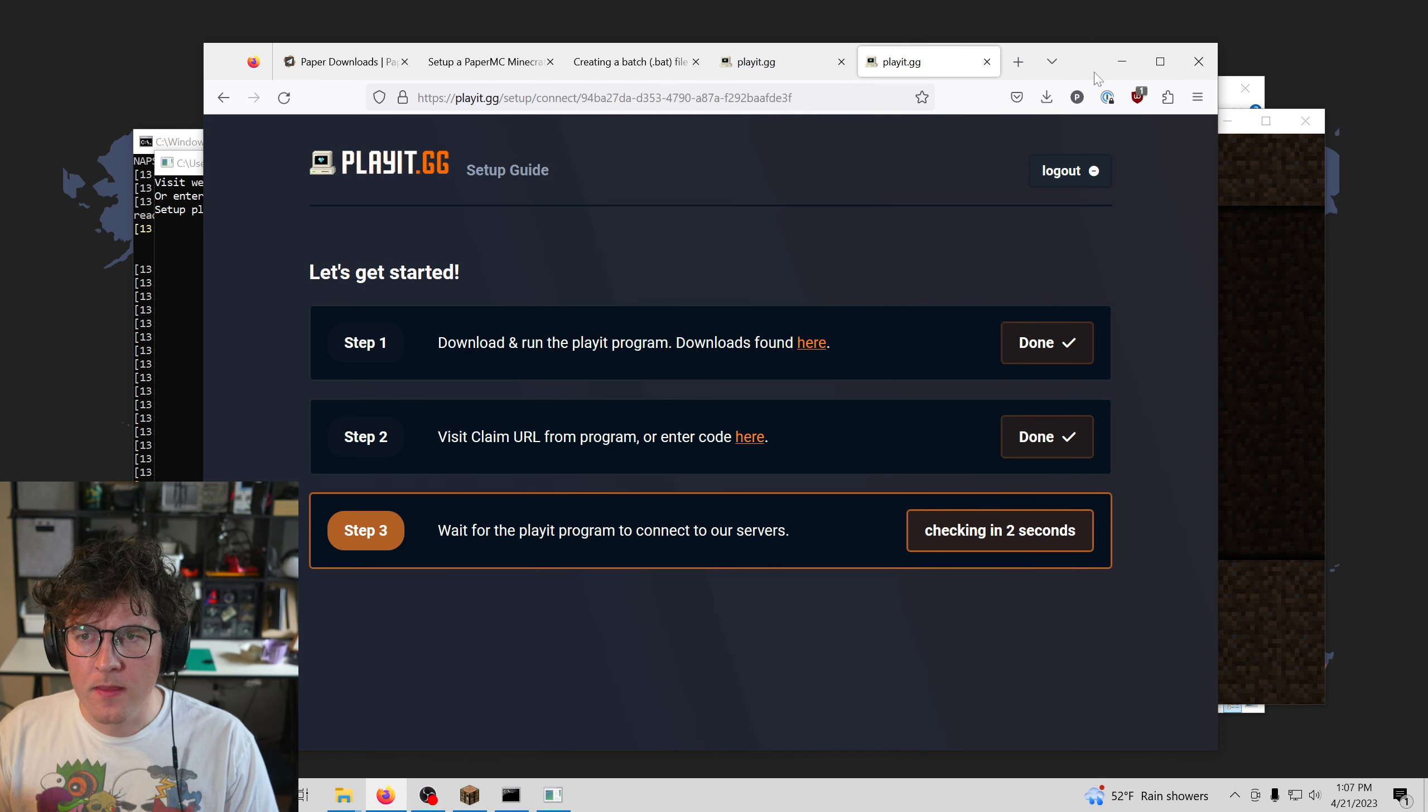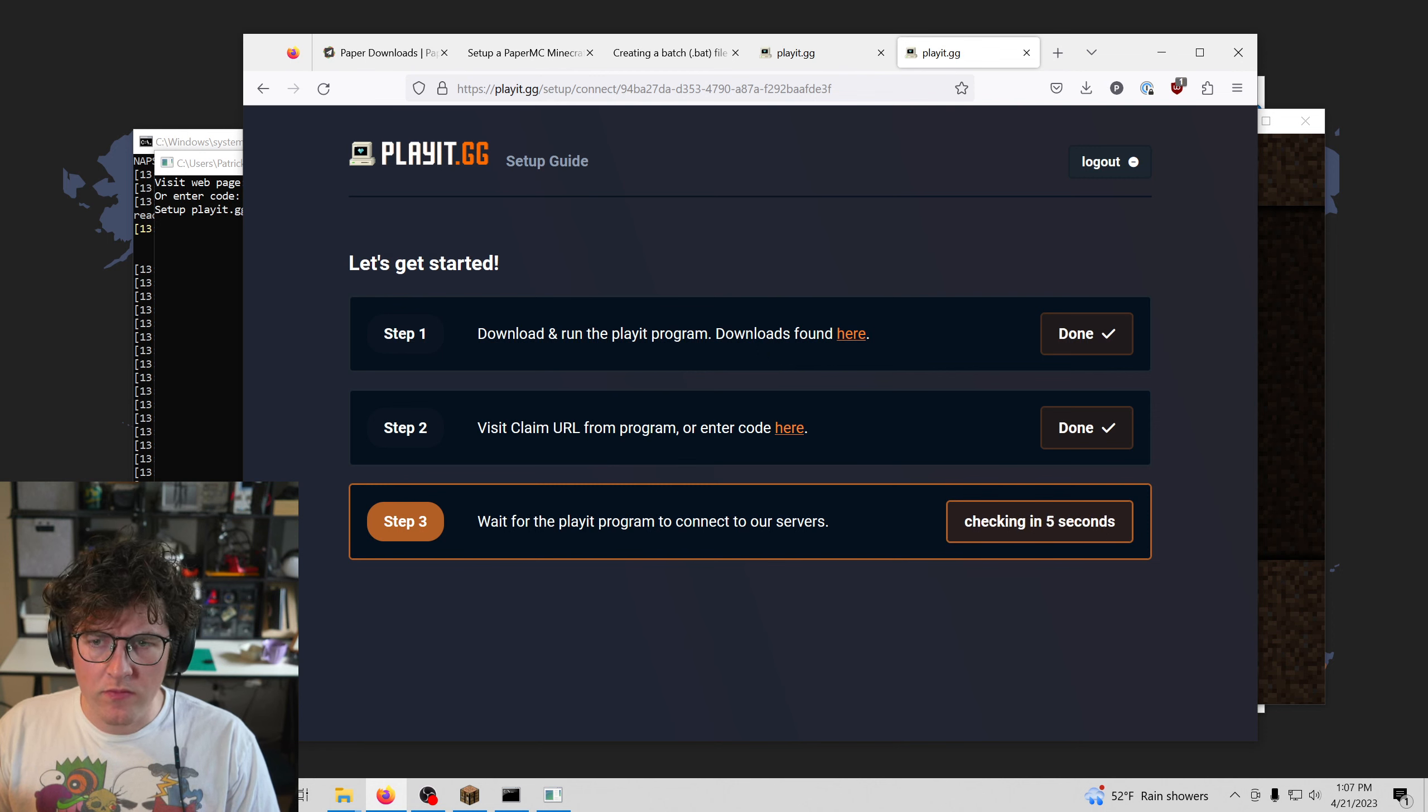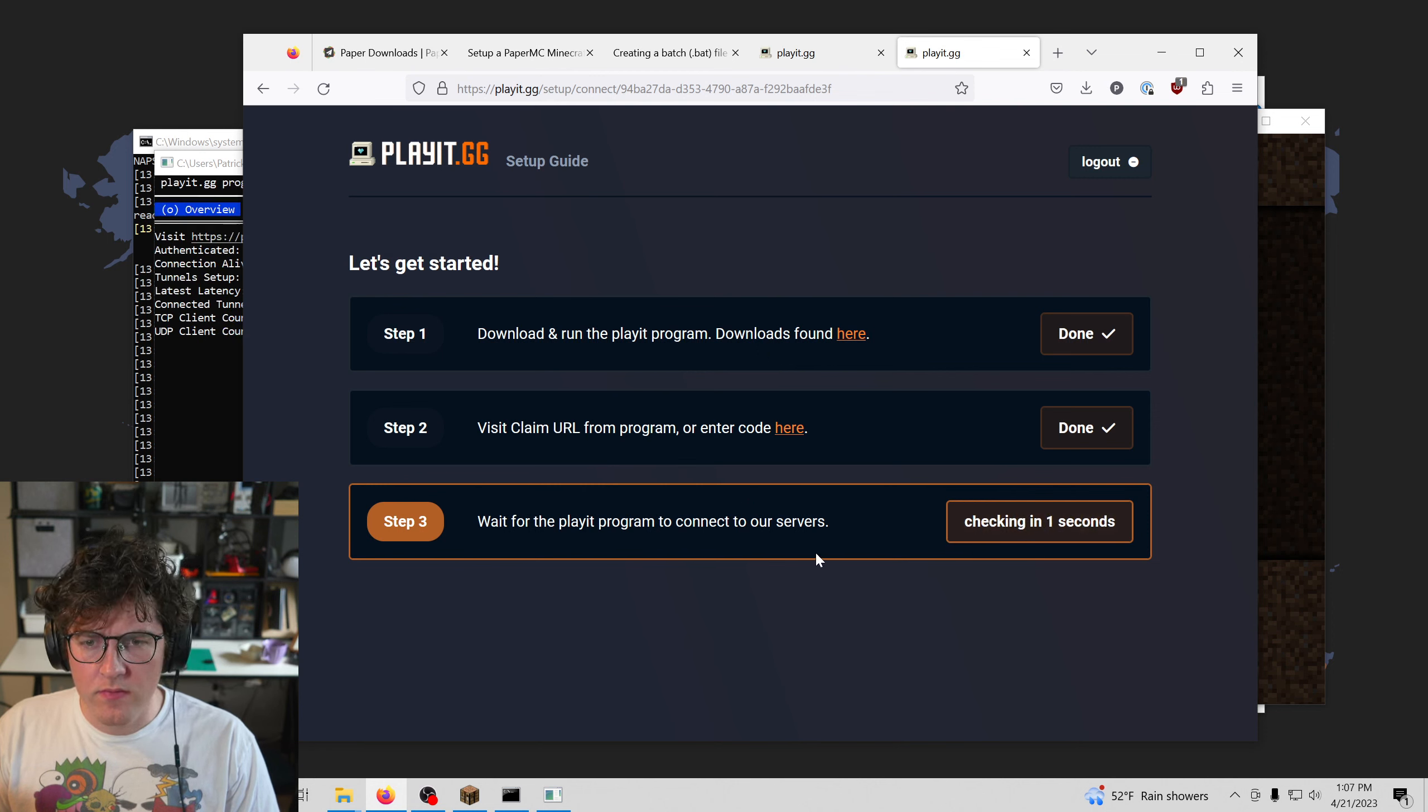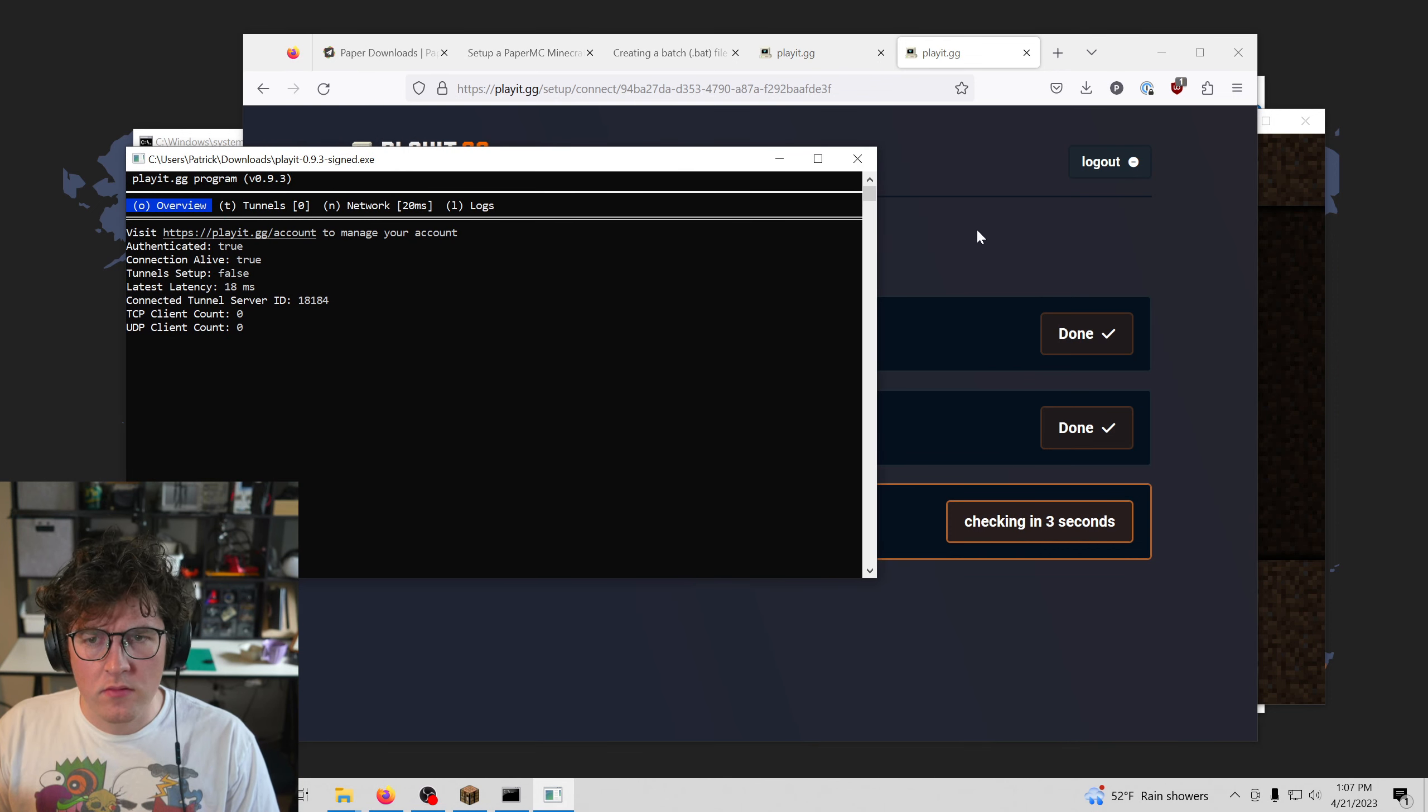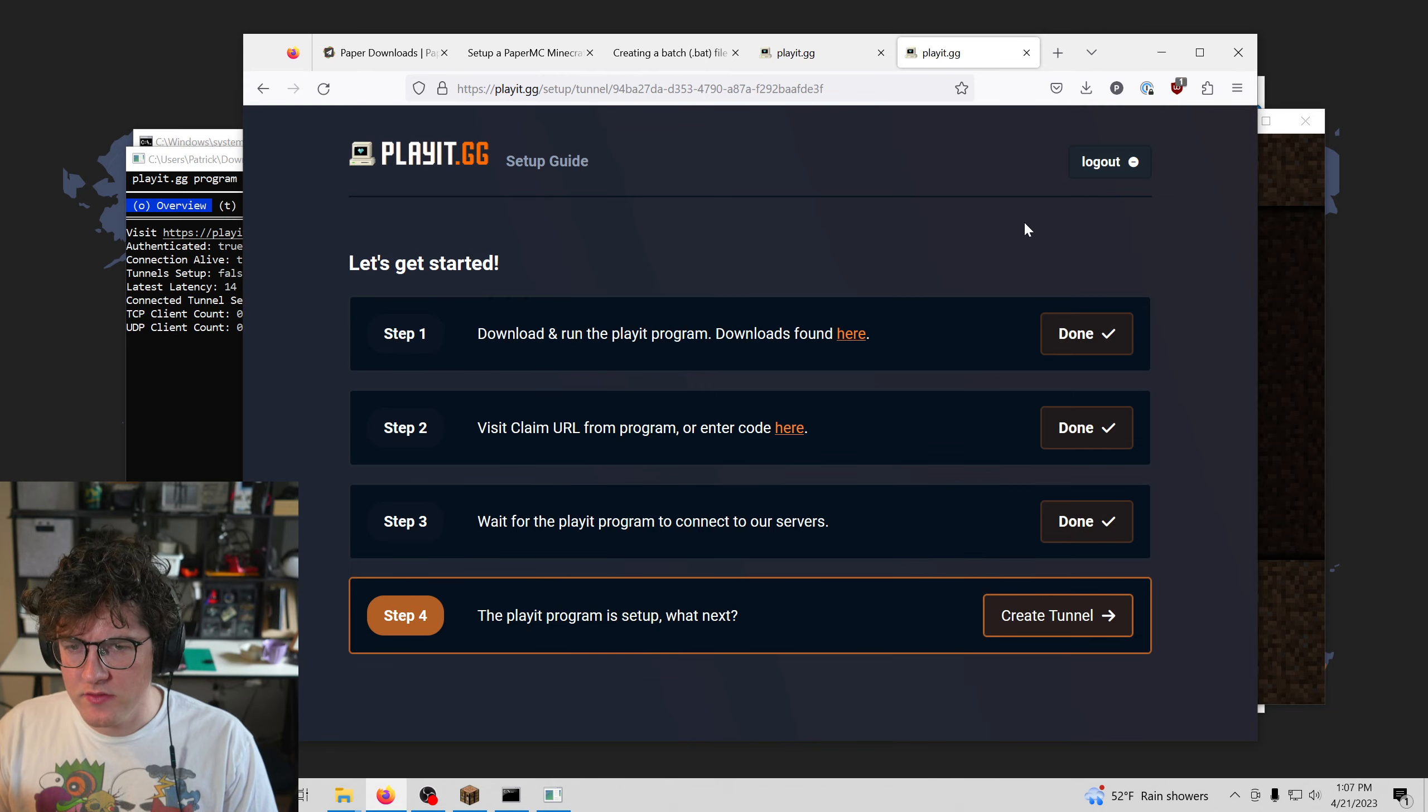Okay. So we've downloaded the thing, we've entered the code apparently. And then we just have to wait for it to connect, which can take a few seconds.